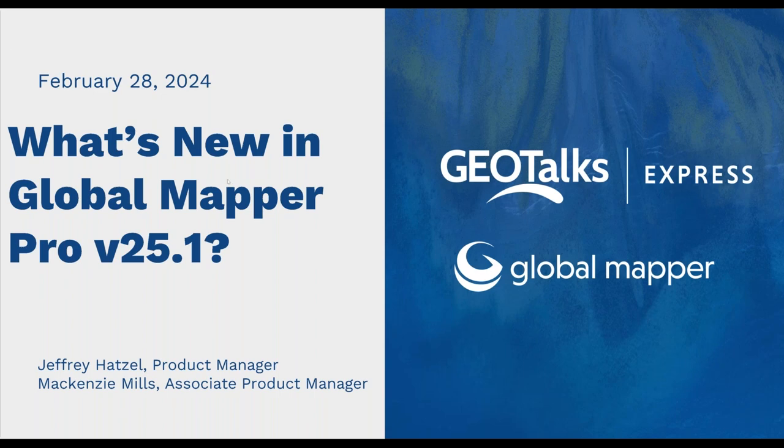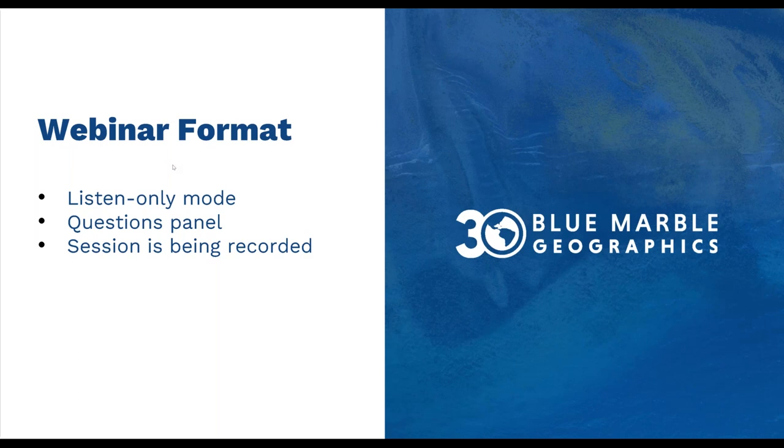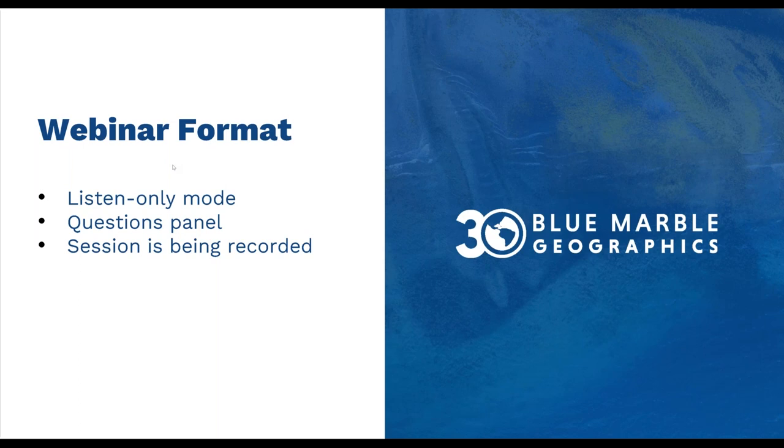Before we get into that, just a reminder to anybody new, the webinar is listen only. You should see a questions panel on your GoTo interface, so please utilize that. We do our best to answer those live. The recording will be available usually in a week or so, and you'll get an email when that posting is live on our YouTube channel.